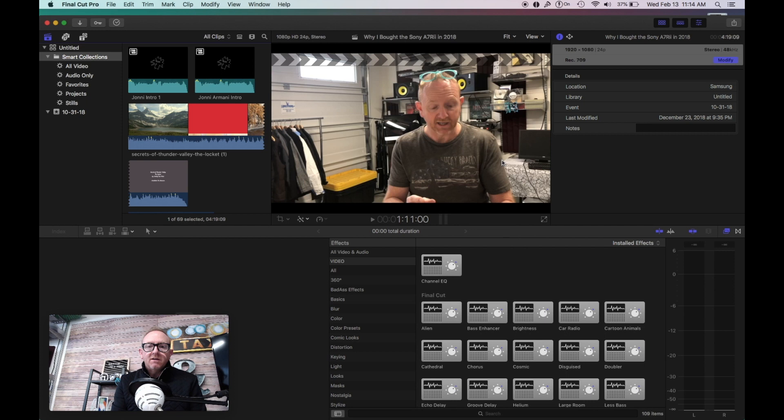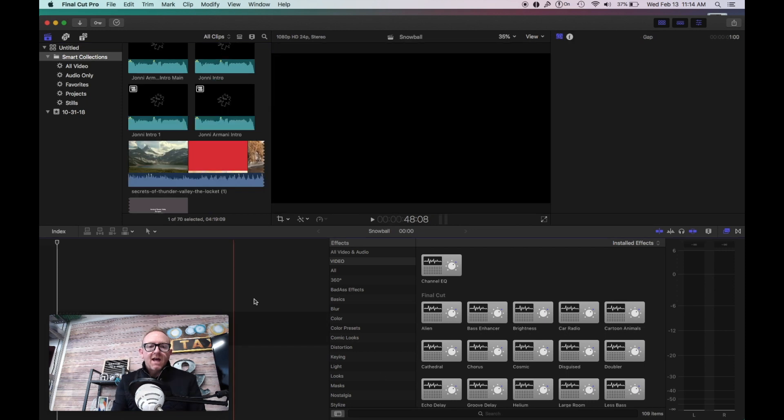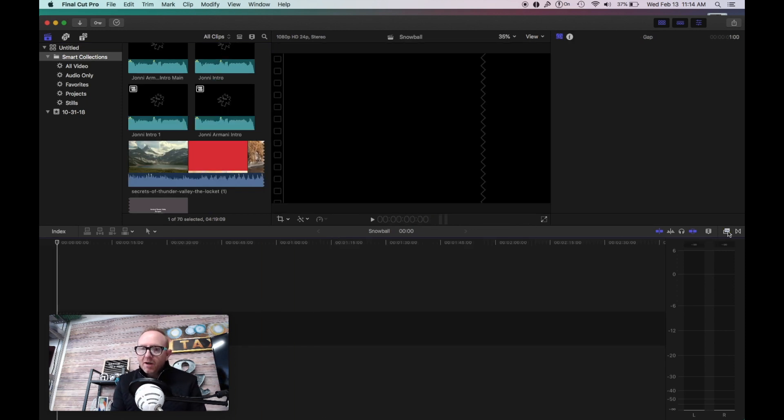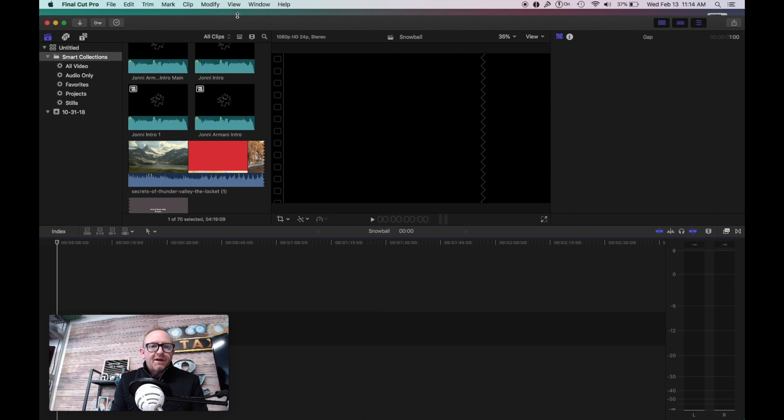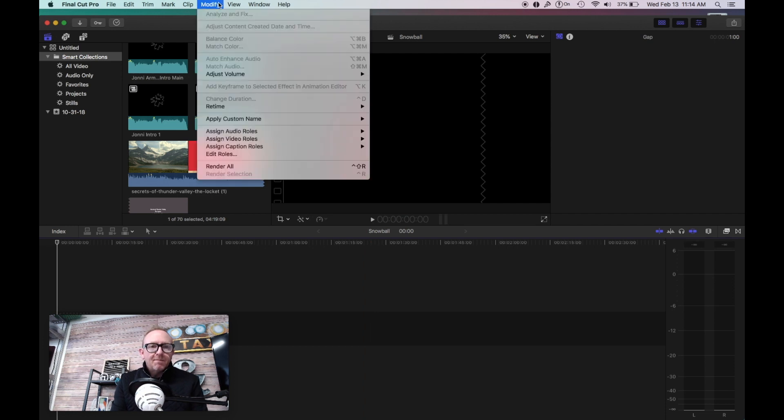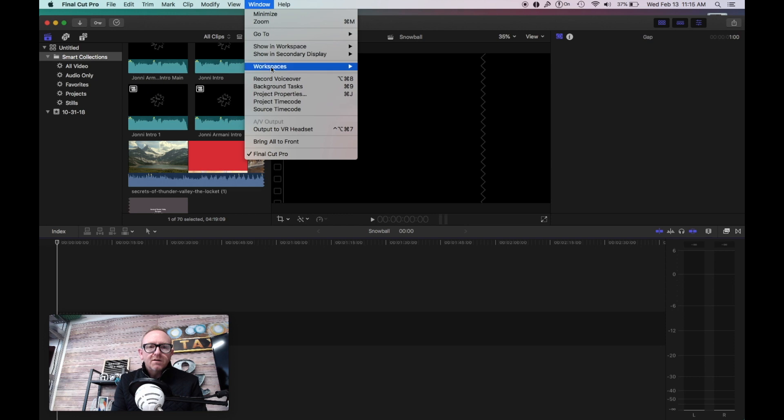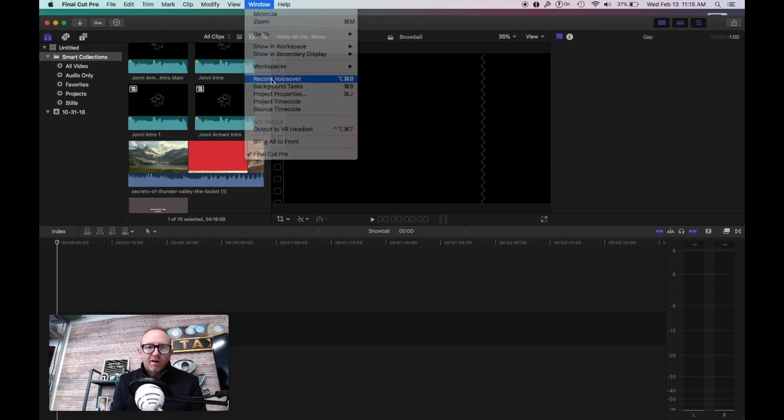You're going to hit OK. Now what you're going to do is we're going to close this out here. You're going to go up to the top up here and go to Record Voiceover.